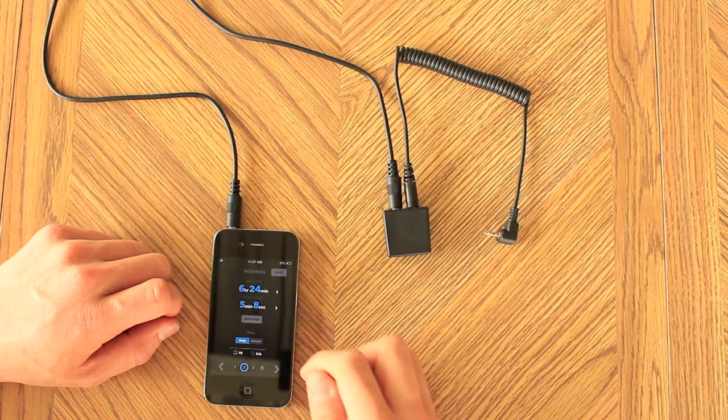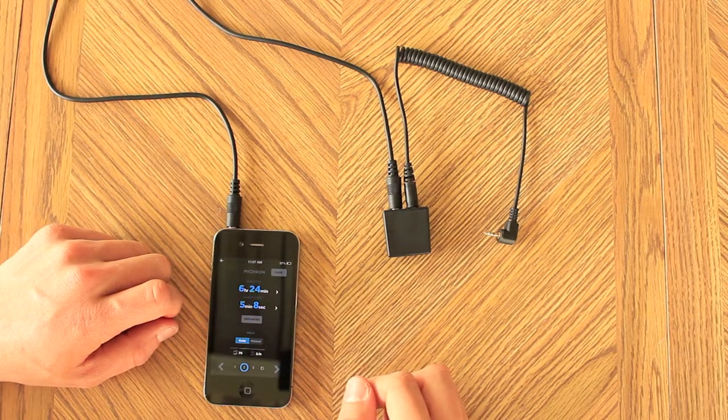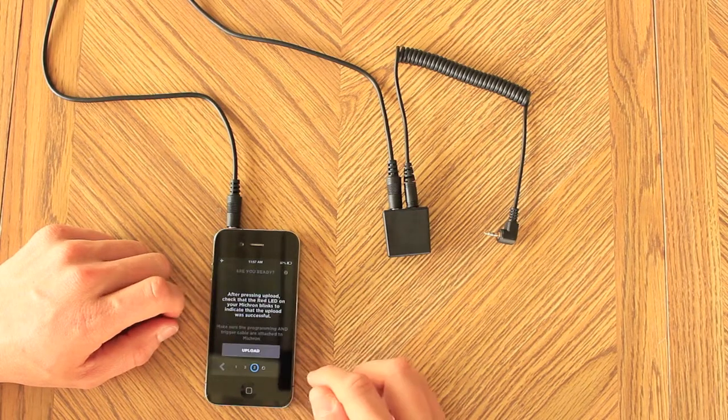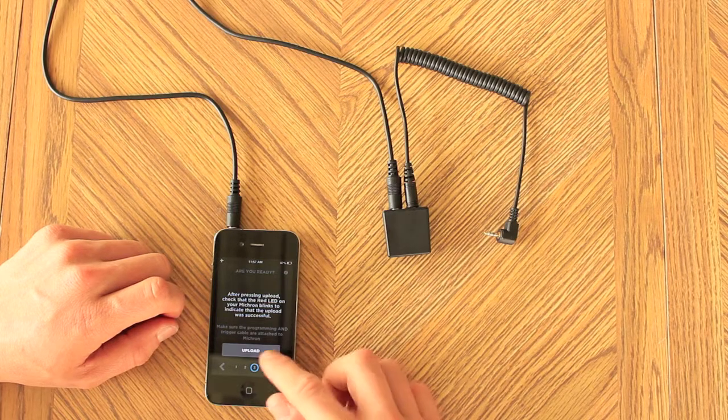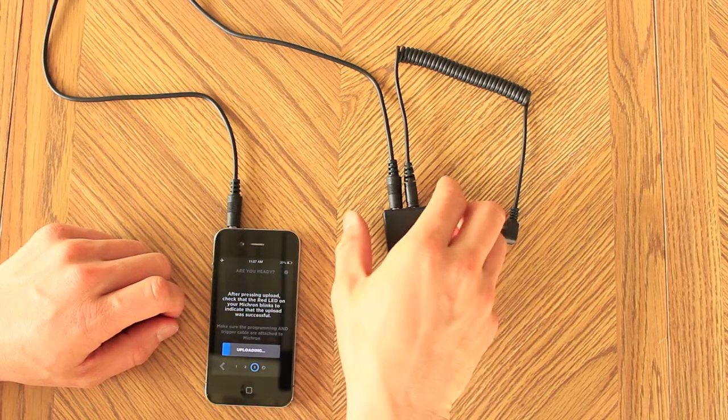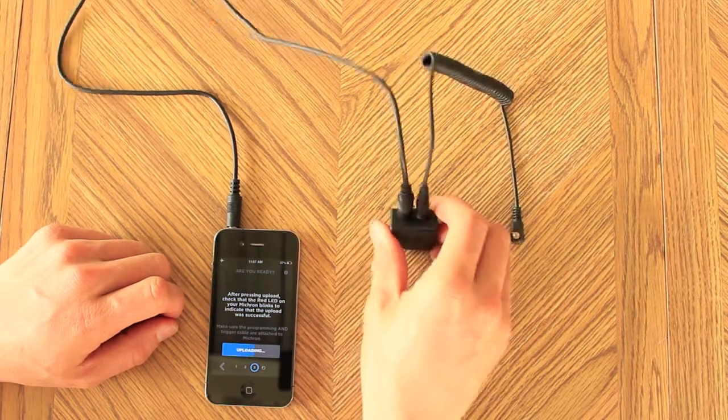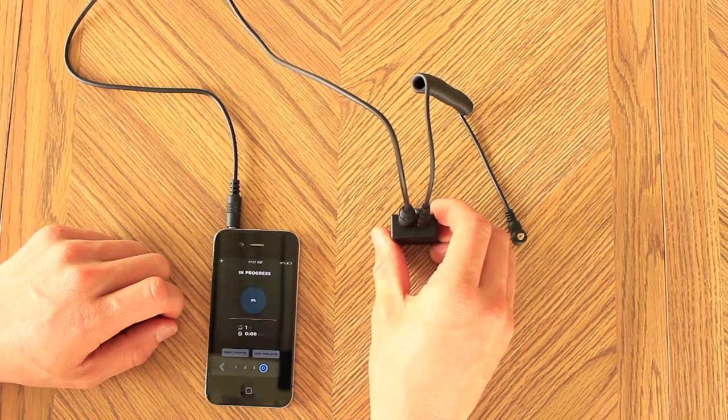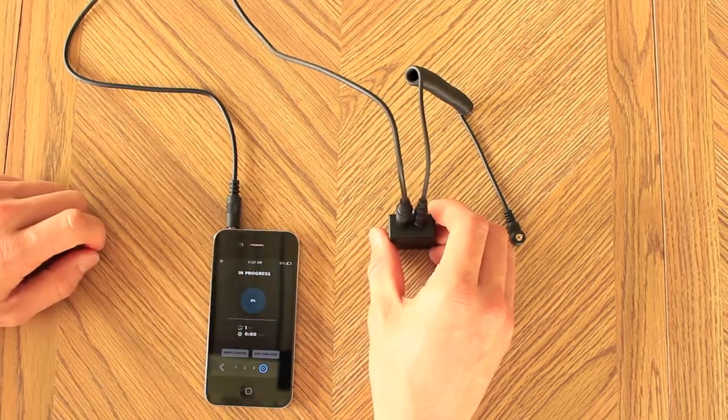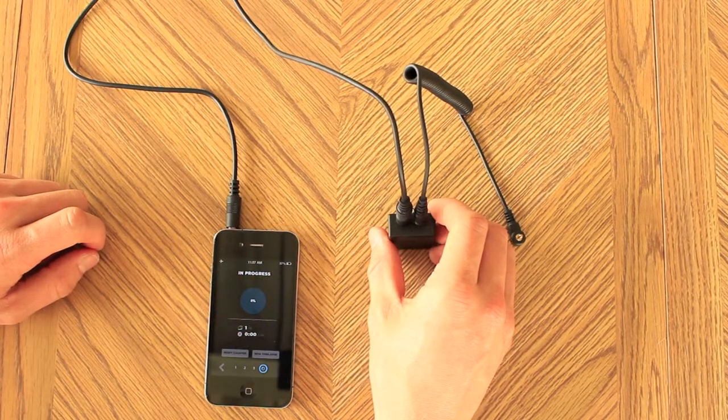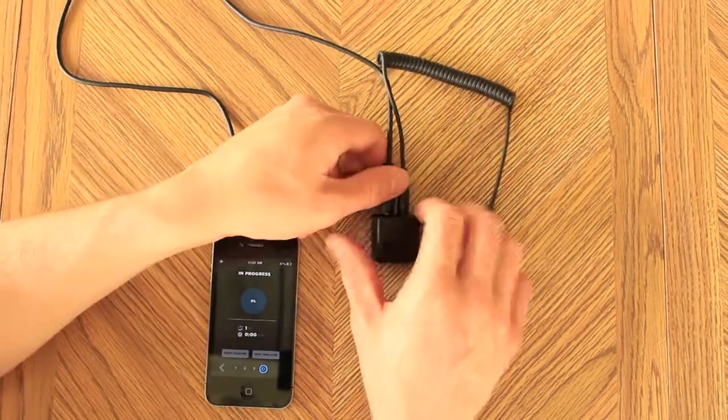Now press the arrow in the bottom right hand corner of the screen. This is the upload page. Press upload and immediately look that Micron's LED flashes at you, which tells you upload was successful. If it doesn't flash, press the arrow in the bottom left hand corner of the screen and upload again.